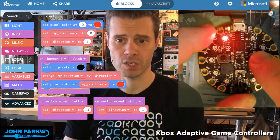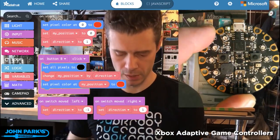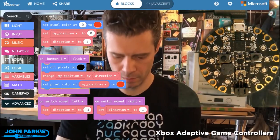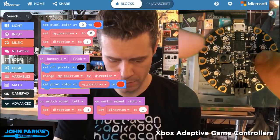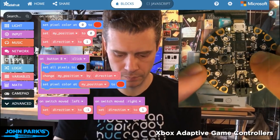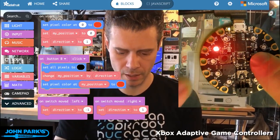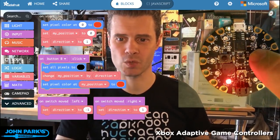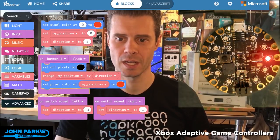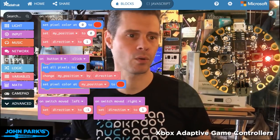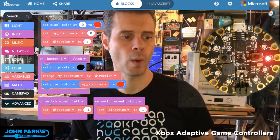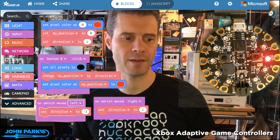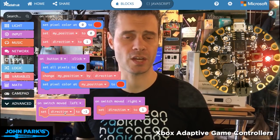Let me look at my screen so we can see what's happening. When I press the button it advances one position in this direction. And looking back at my code, when I move the switch to the left it changes the direction variable to negative one.